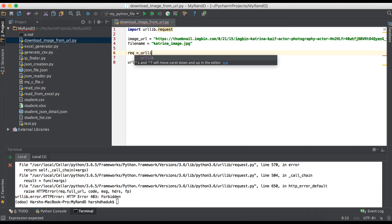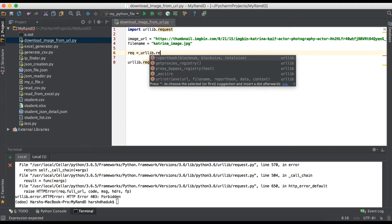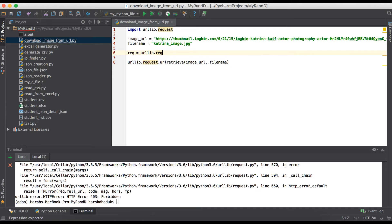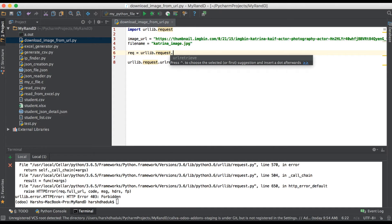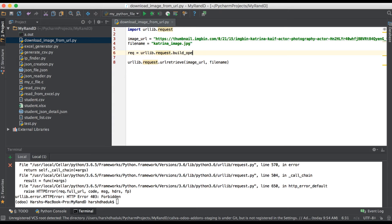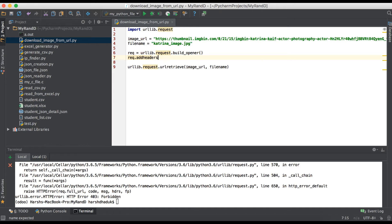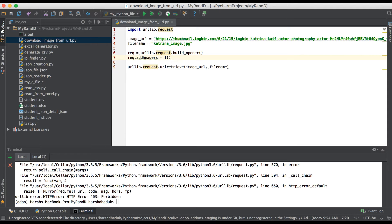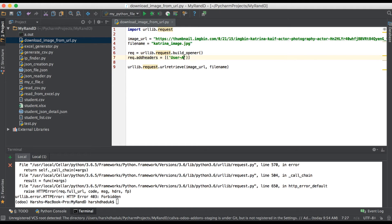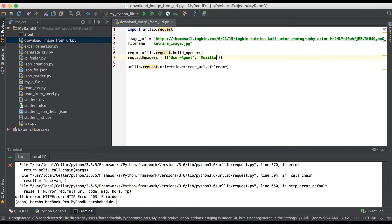Here we have to add one header. For this one we have to use add_headers, and for this one we have to use a list of tuples. Here we can add parameter as user-agent, then after the value should be like Mozilla/5.0.